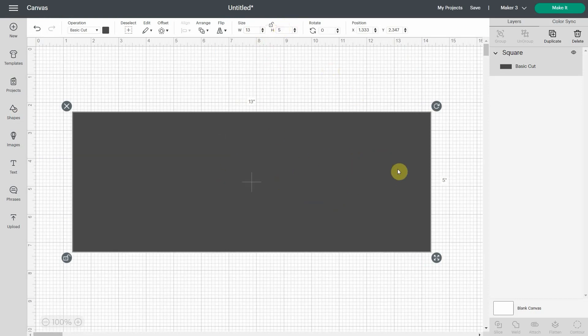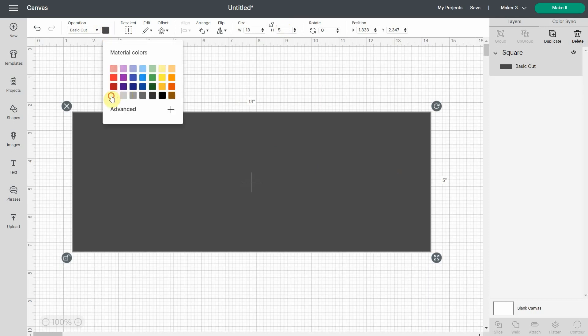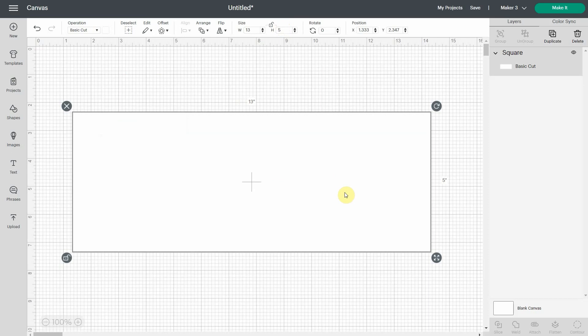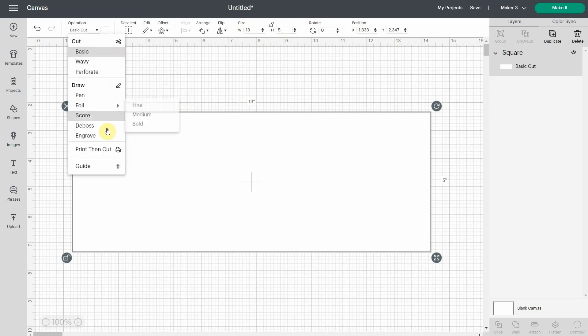If I want to write on it, I usually turn the color to white because I really want to see what I'm doing. Now there's a new feature in Design Space that is called guide. So you just go and do it in the menu operation and you select guide.